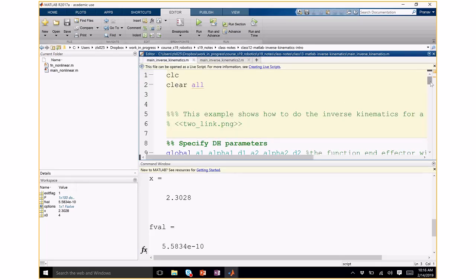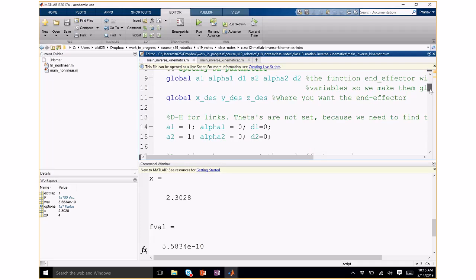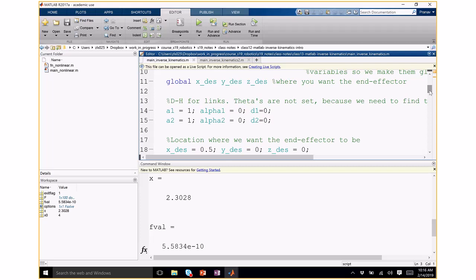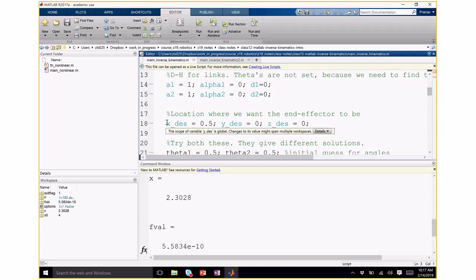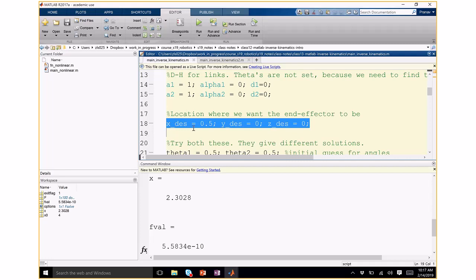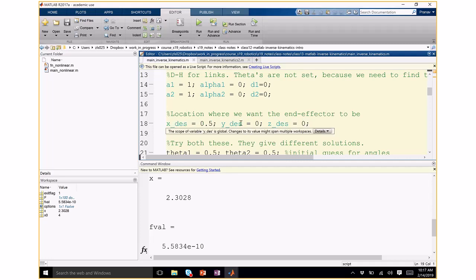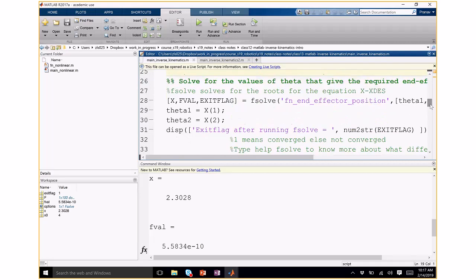This is the two-link manipulator. I described the DH parameters — you don't need to do that for a two-link manipulator, but I did it so you can generalize to more than two degrees of freedom. I'm trying to put the end effector at (0.5, 0): the manipulator links have lengths a₁ = a₂ = 1, and I want the end effector on the x-axis at 0.5.